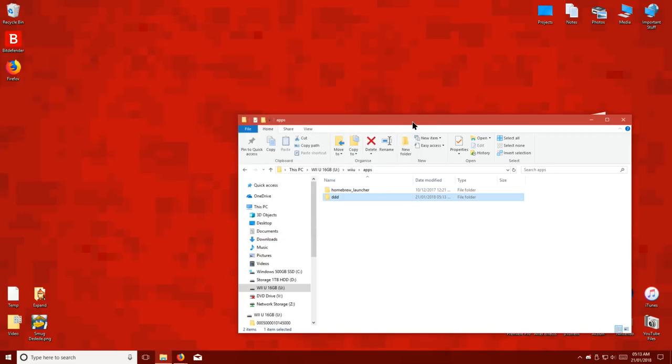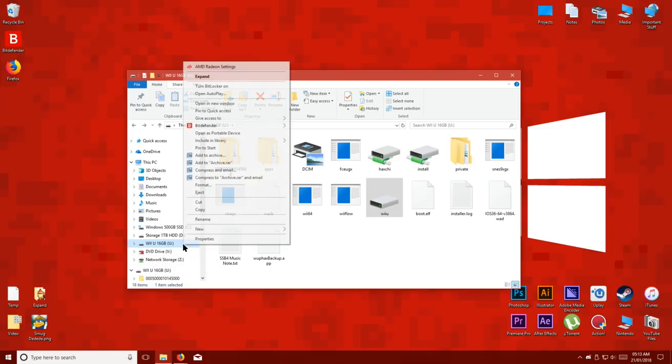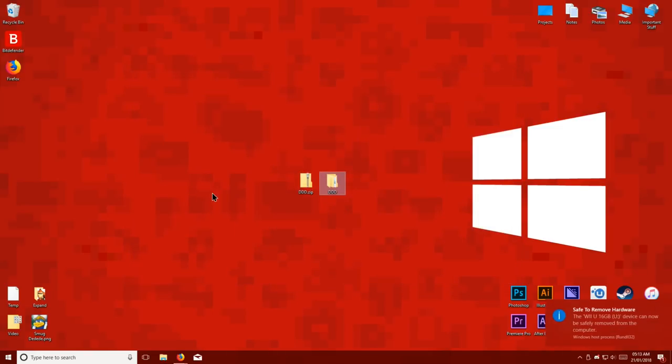Now that we've installed the homebrew app, eject the SD card and put it back into your Wii U while it's turned off.